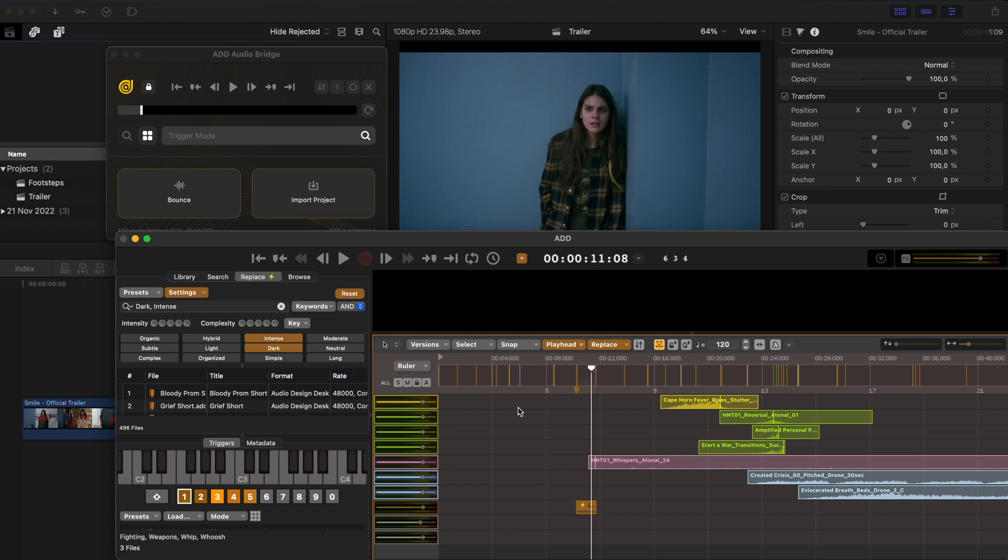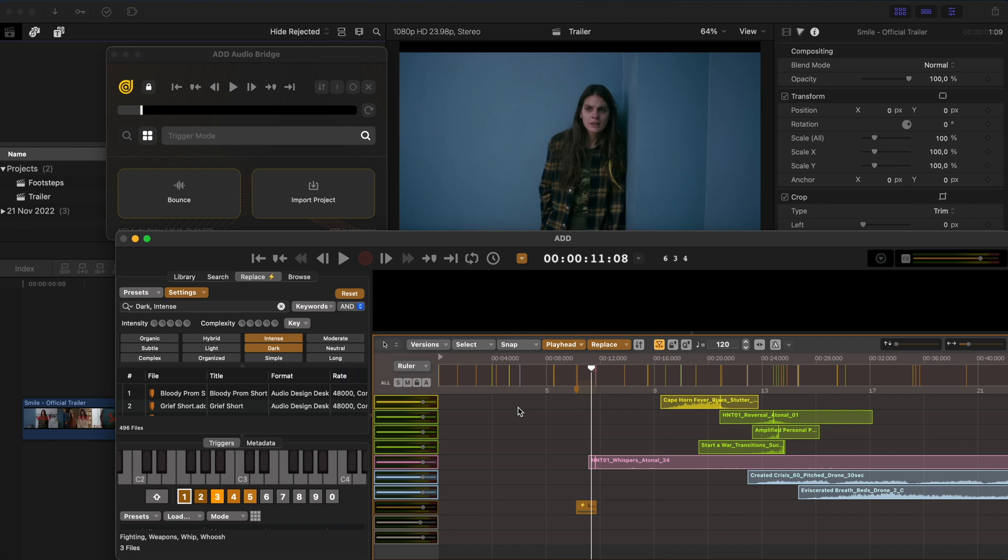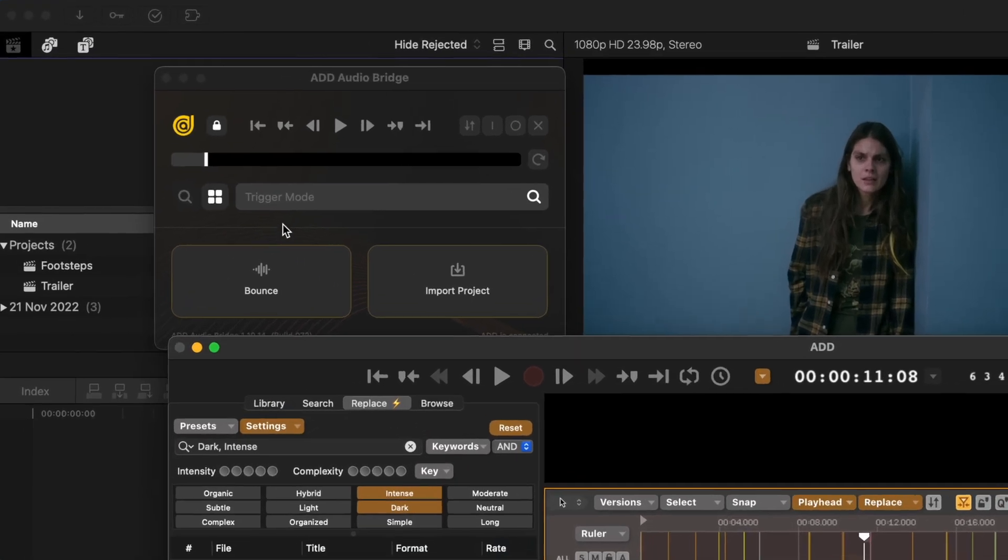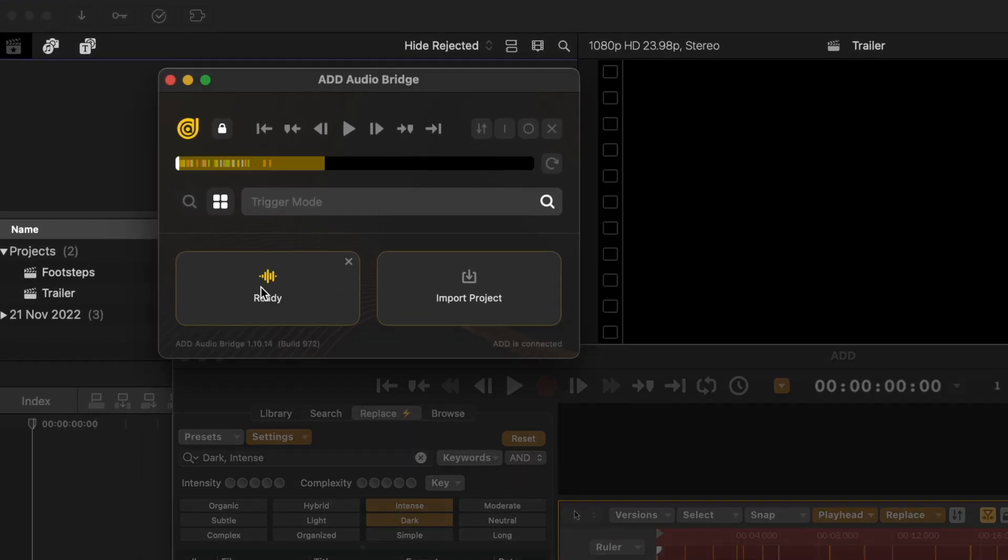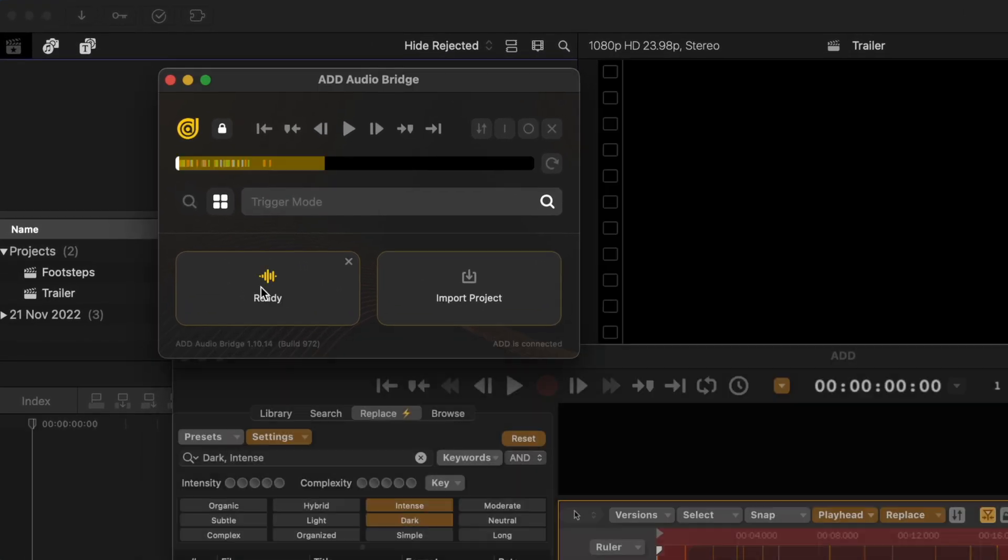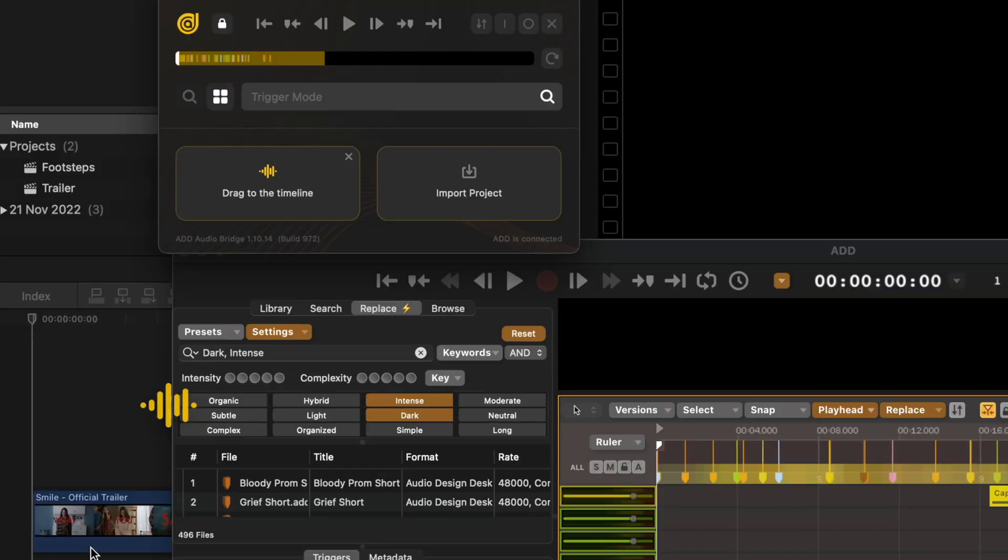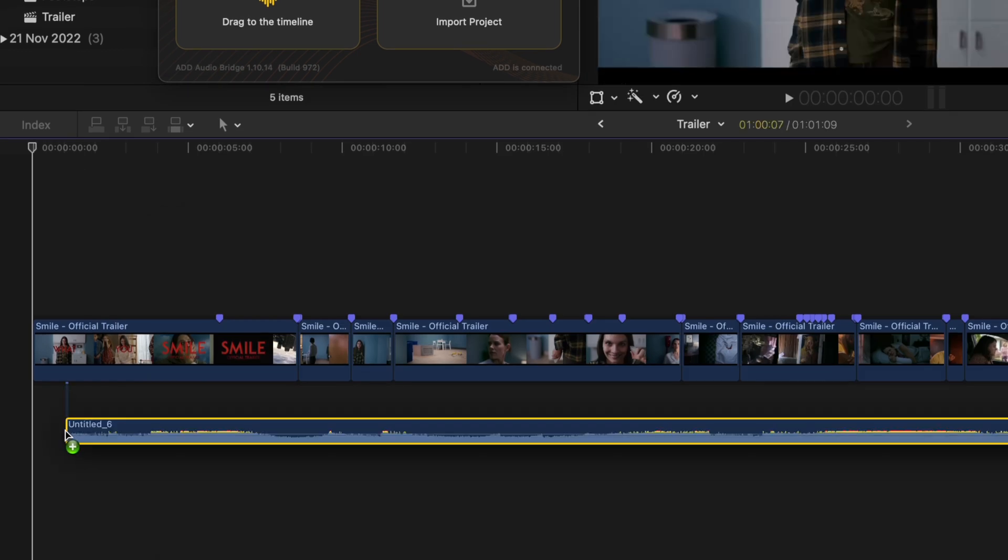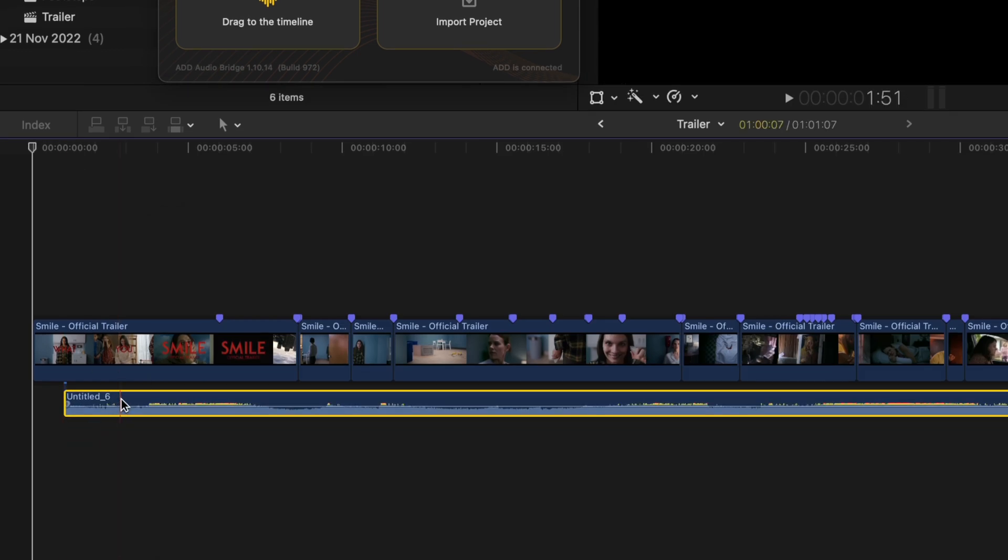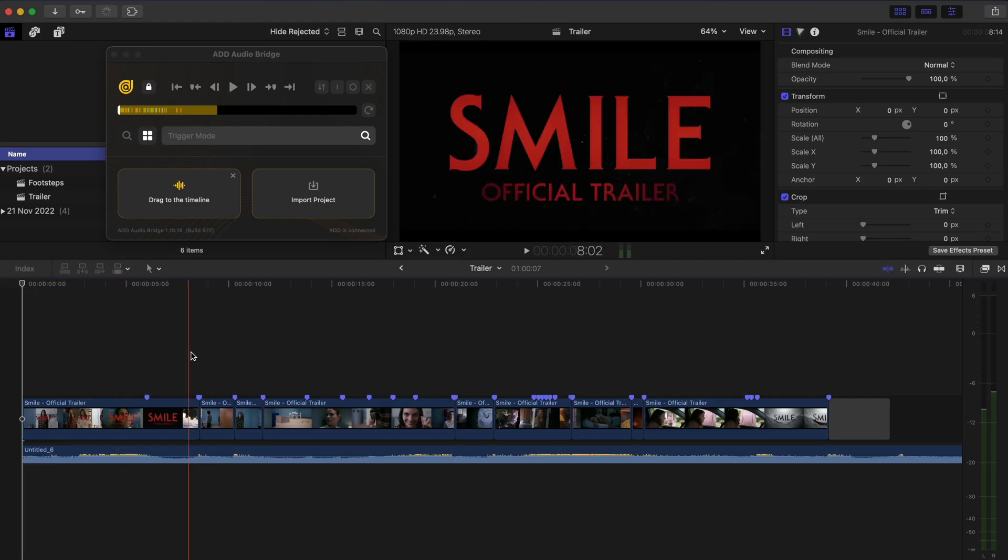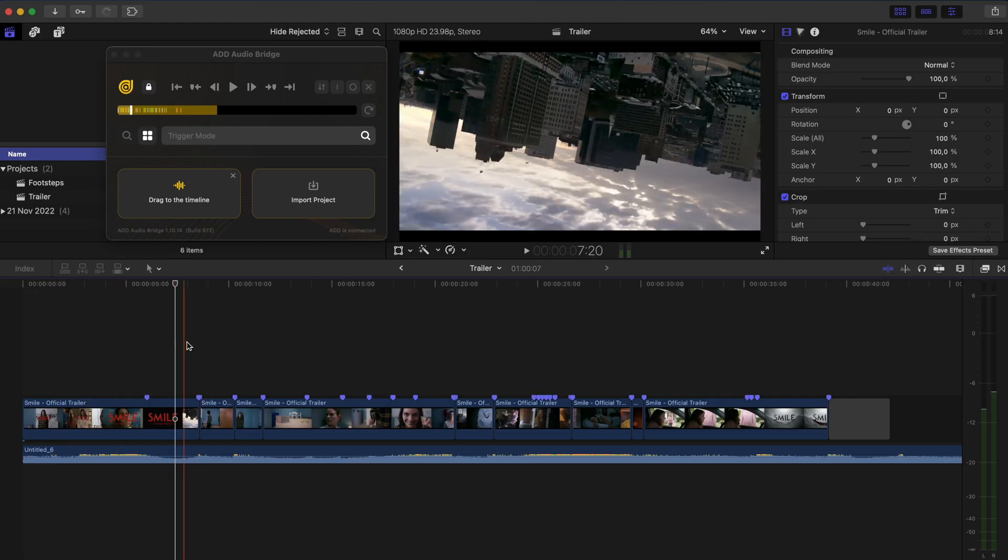Let's assume at this point that we're done with the sound design and sound effects. And we want to bring this back into Final Cut Pro. We've got two options. We can click on bounce, which will bounce out this project. And then we can simply drag and drop that into the timeline. And there we go. We have our sound design.